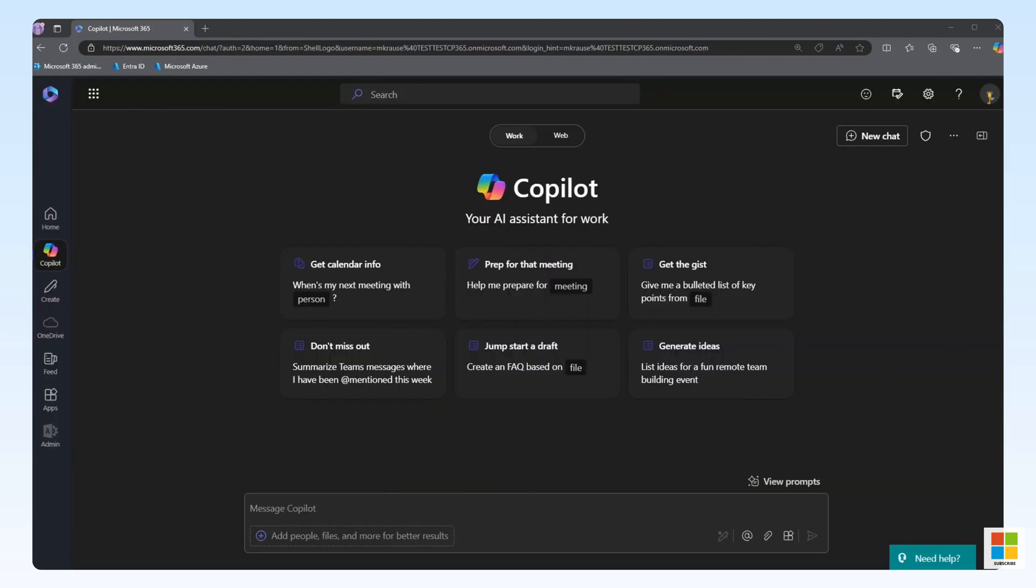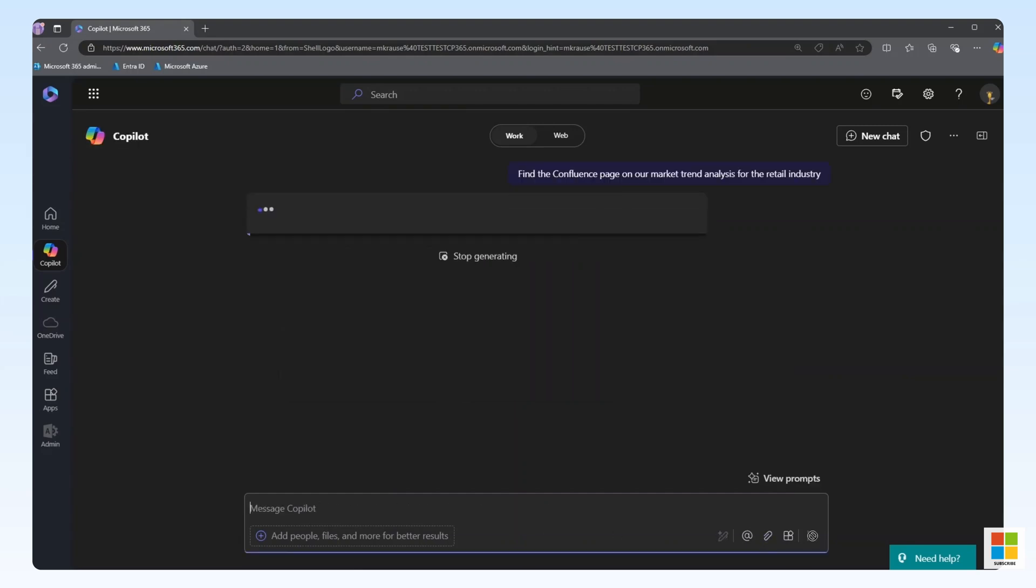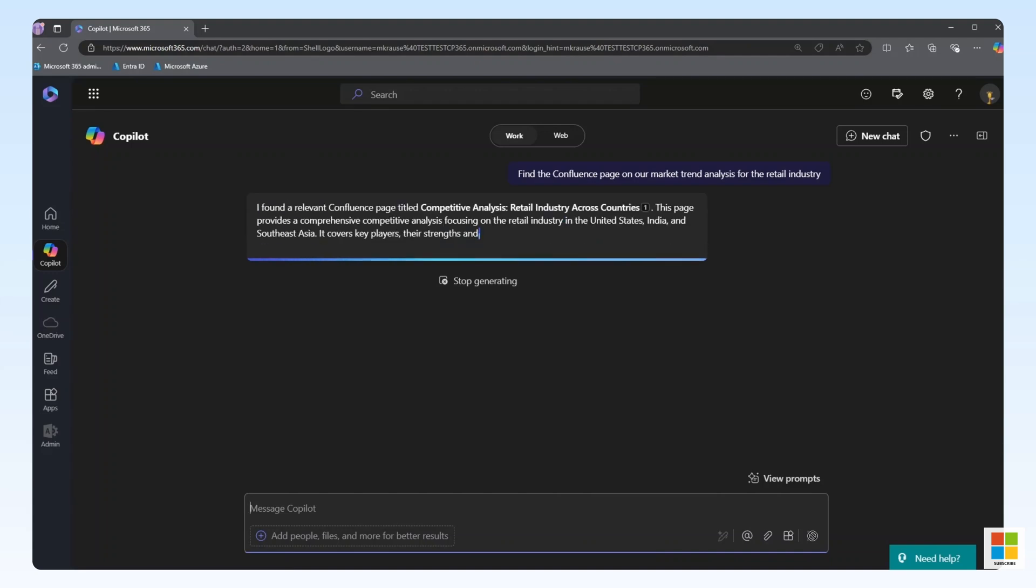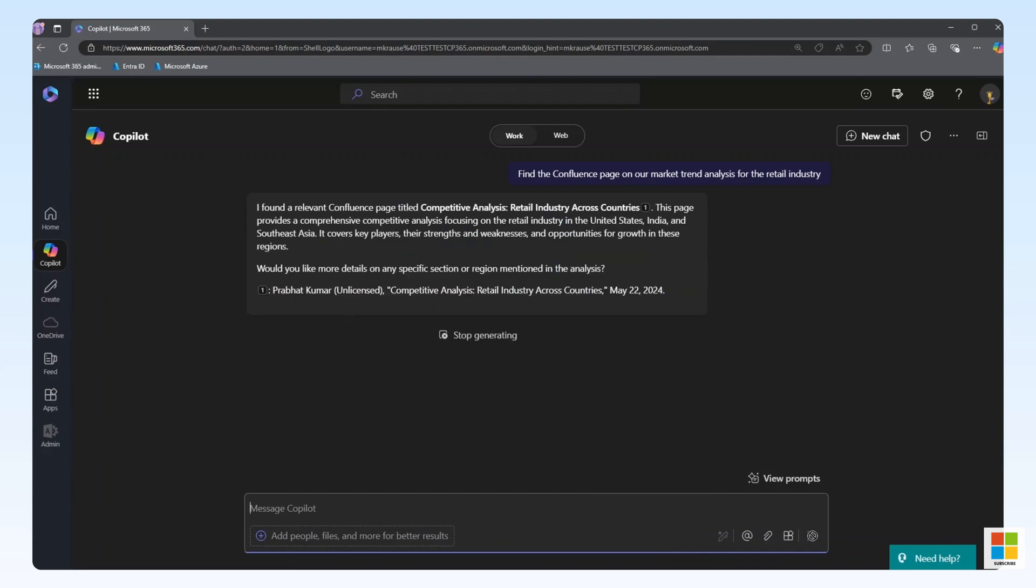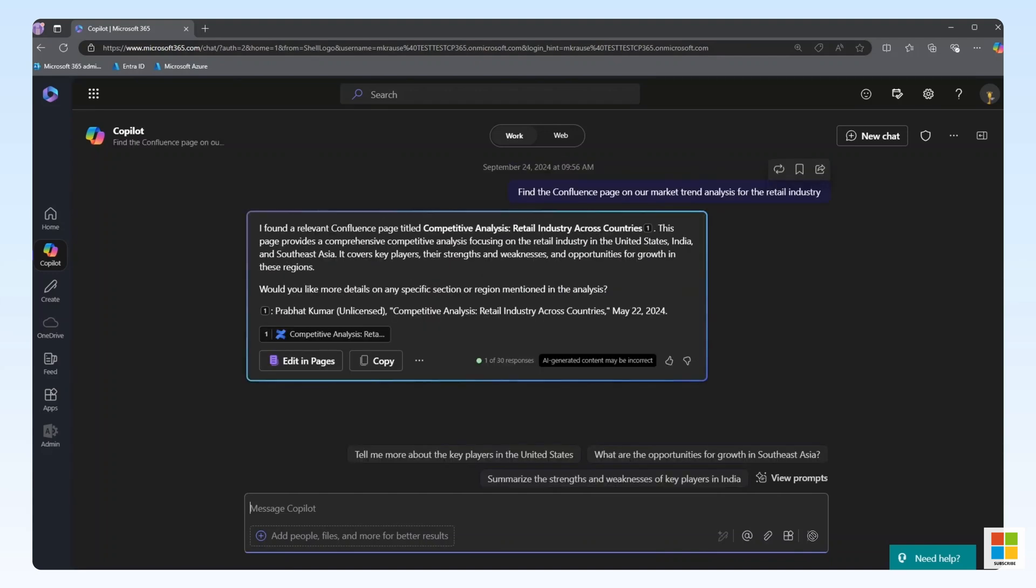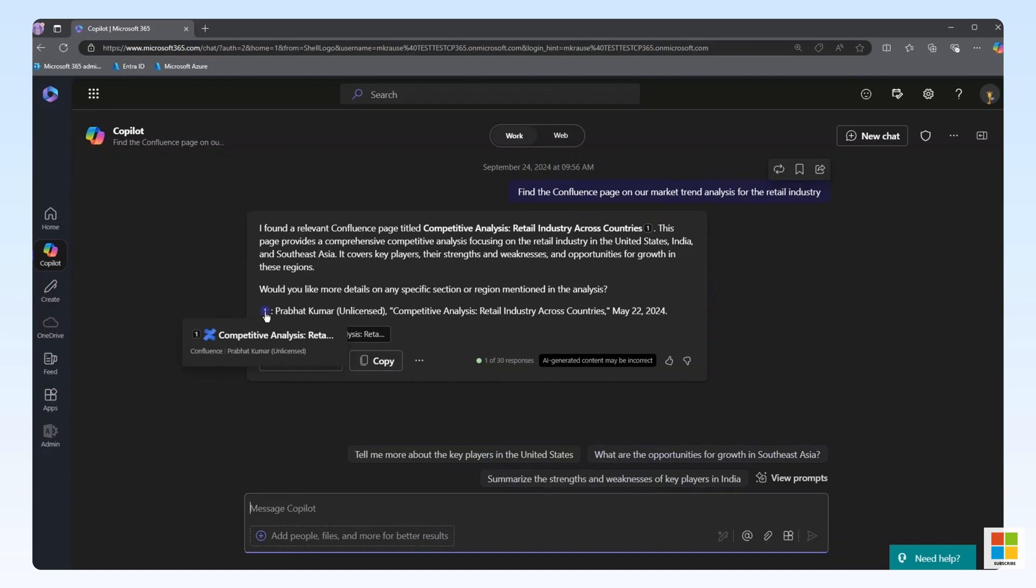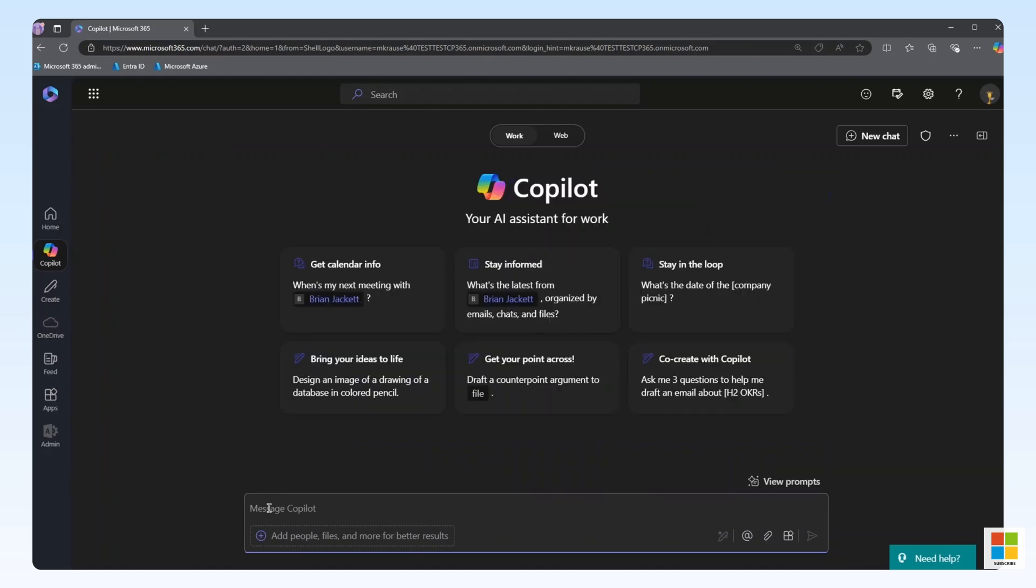Let's jump over to the demo. We'll open Copilot and ask a few business questions related to the data stored in our Confluence instance. To start, find the Confluence page on our market trends analysis for the retail industry. Here, we can see Copilot has returned results, and we can verify it's from our Confluence connector.